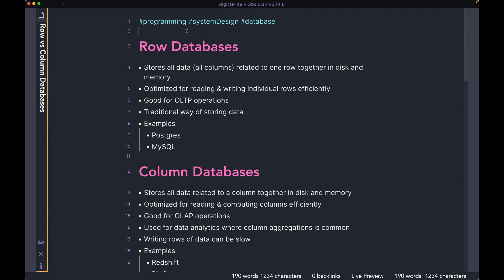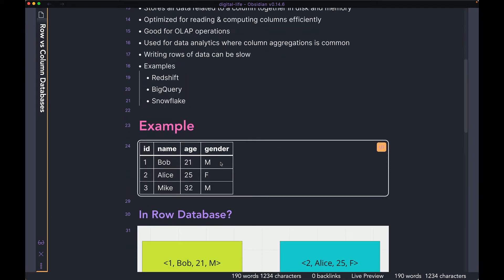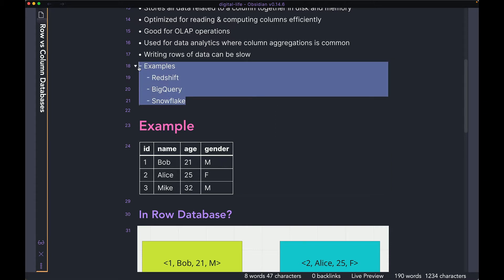Hi guys, welcome back to the channel. Hope you all are doing well. Today we're going to talk about row and column databases. We're going to look at the features of both of them, then talk about why you want to pick one over the other. Finally, we're going to go over an example where we take a database table and talk about how a row database and a column database would lay out the same data on disk differently. We're also going to look at some example databases for both row and column.